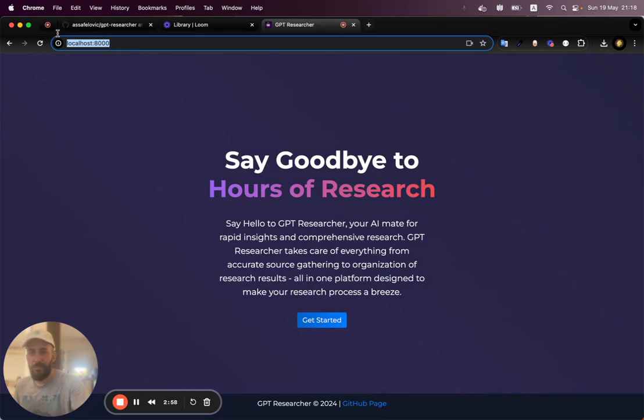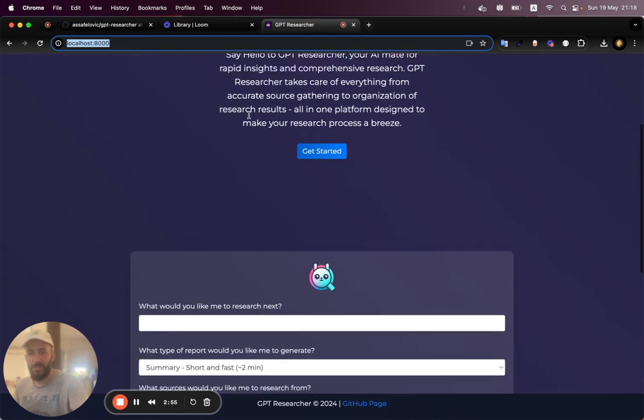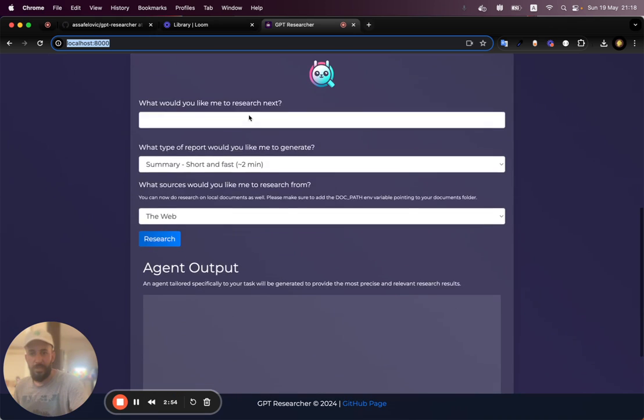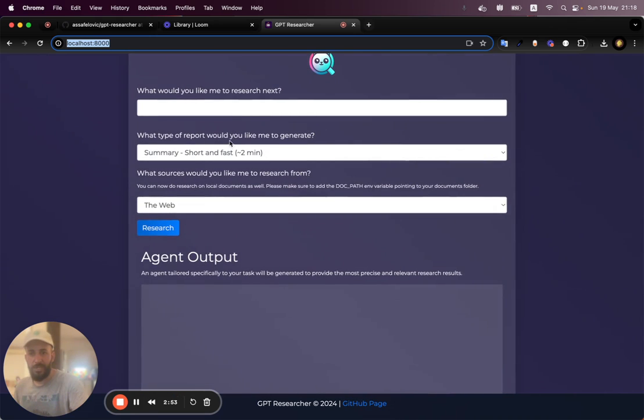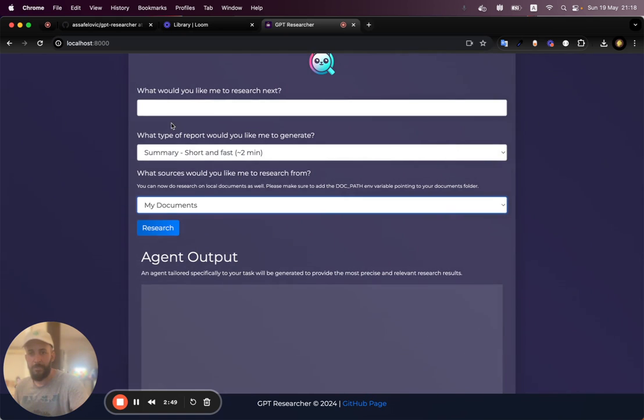the app is going to be available on localhost 8,000. And I'm going to go in here. I'm going to choose the source is my documents.